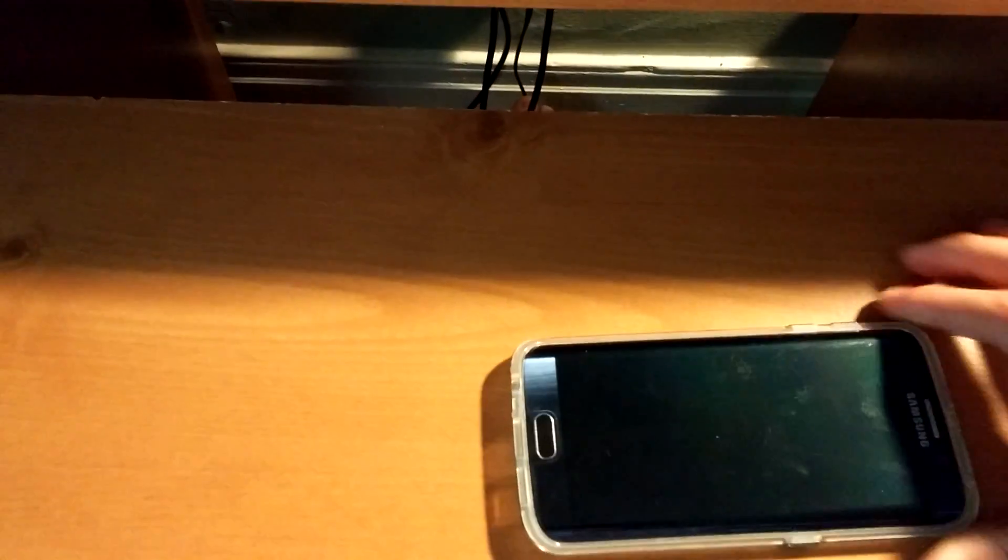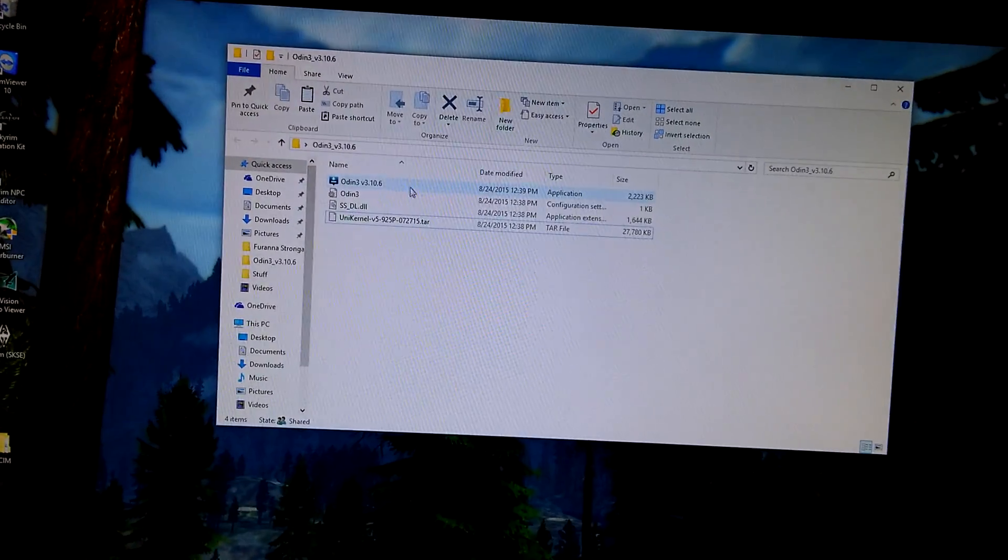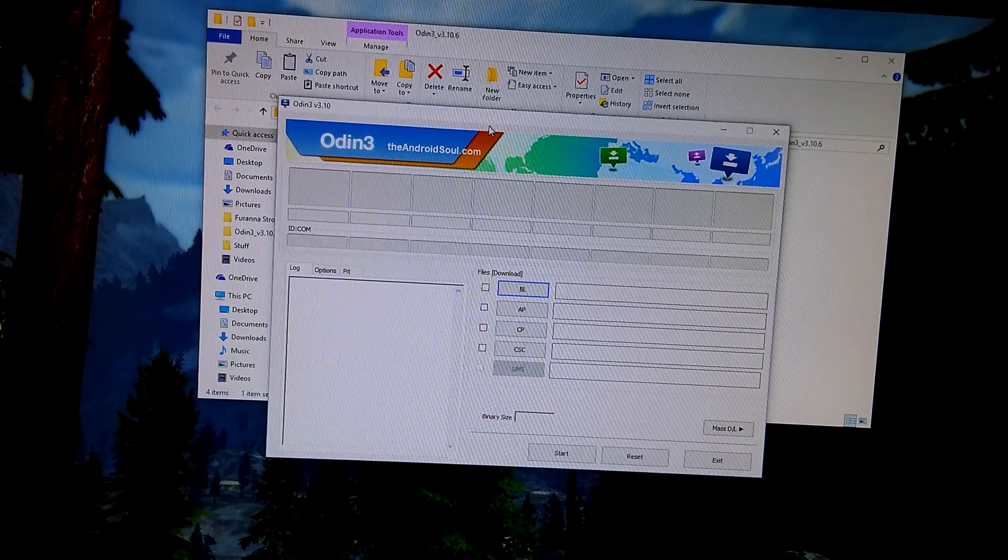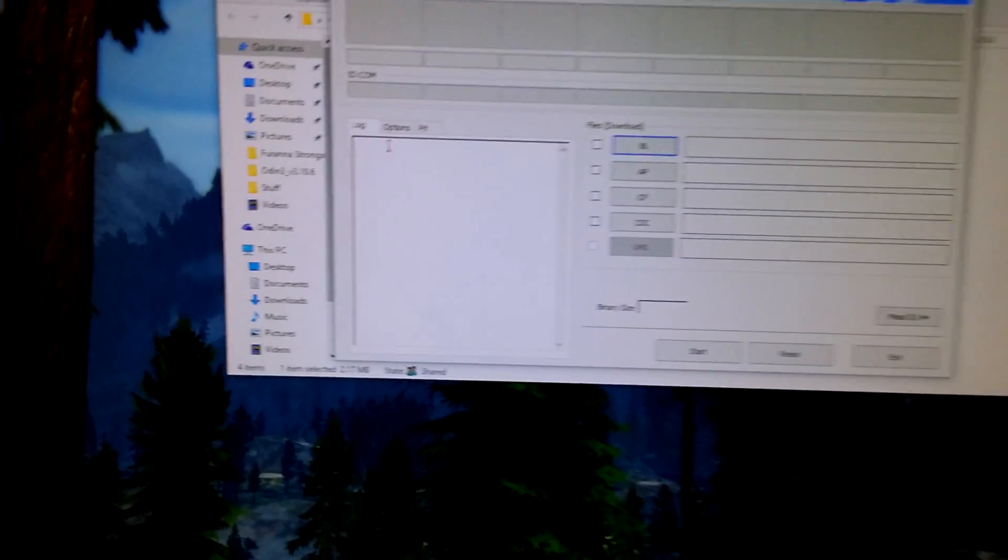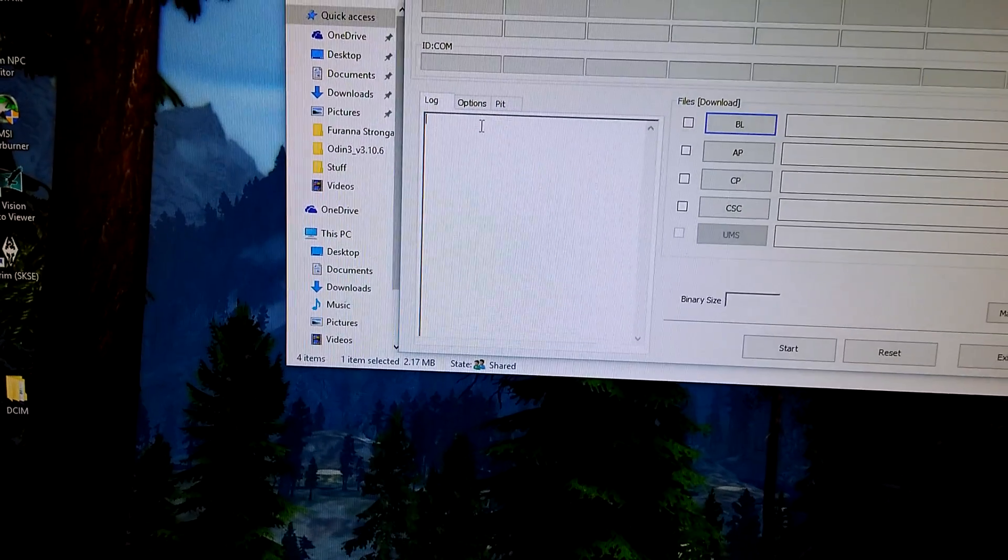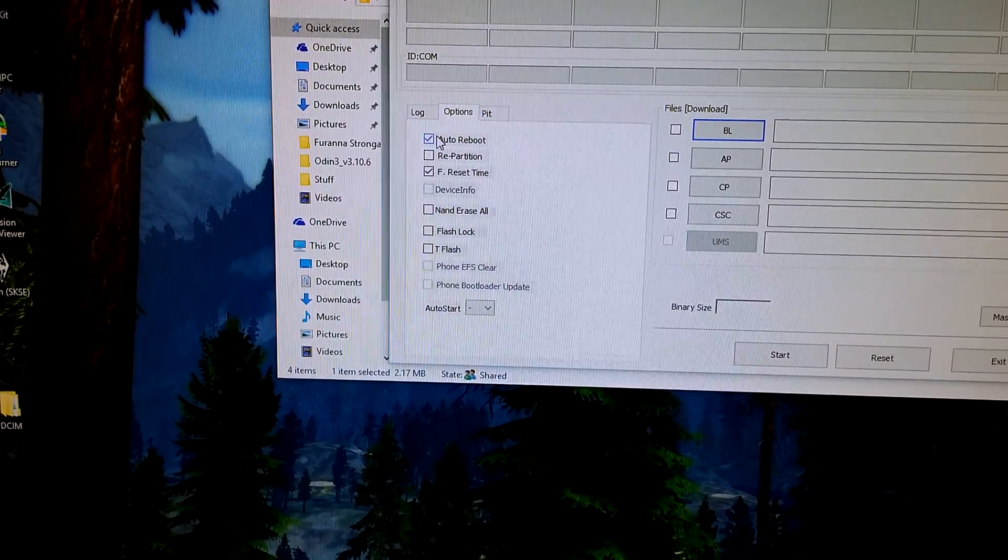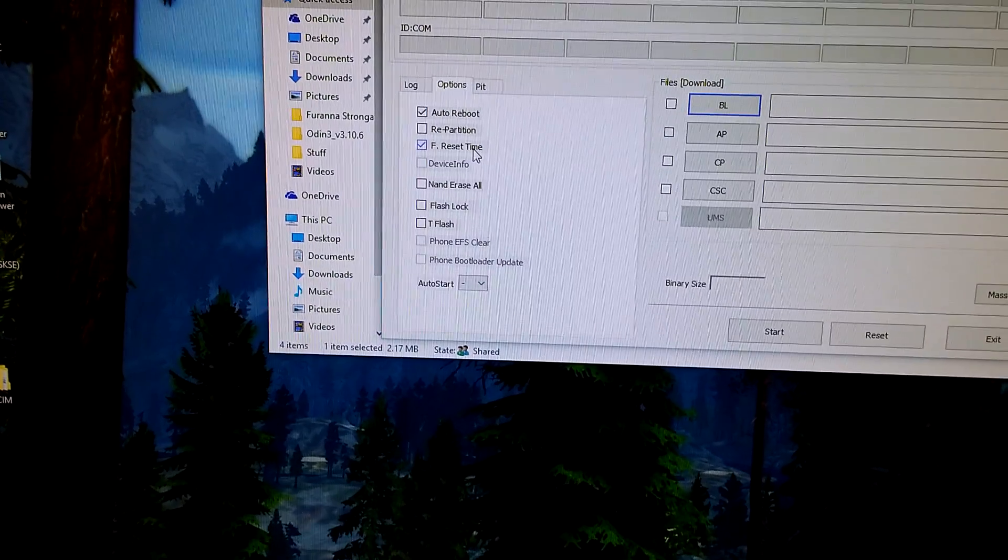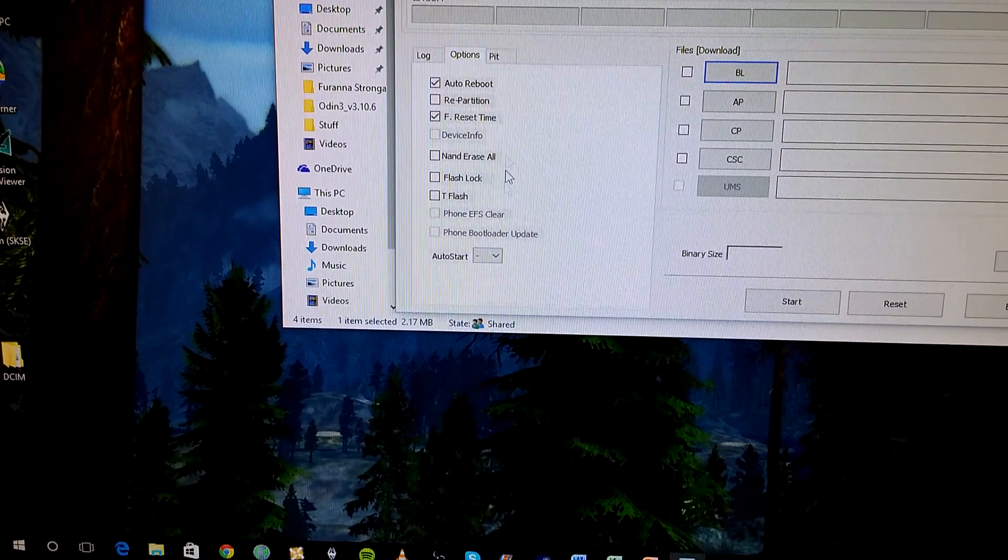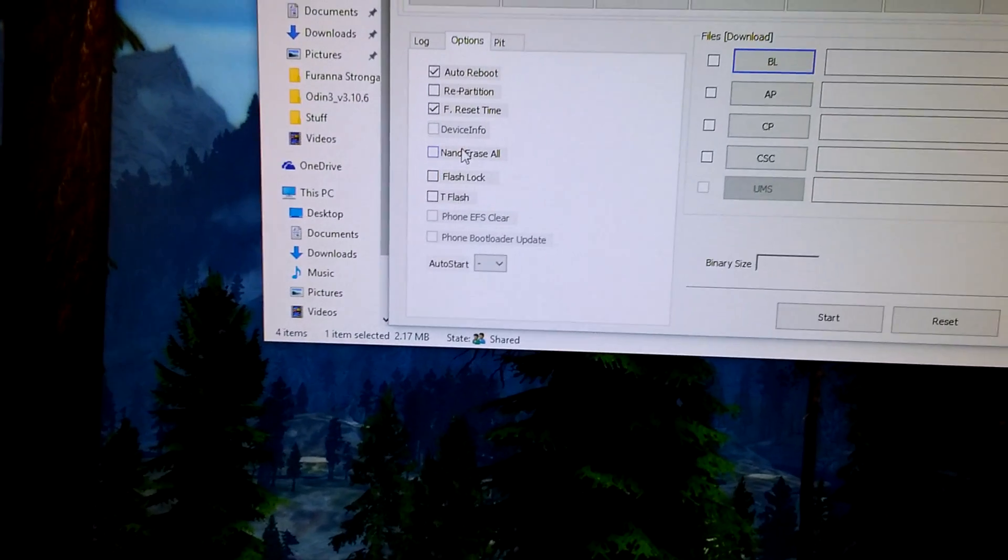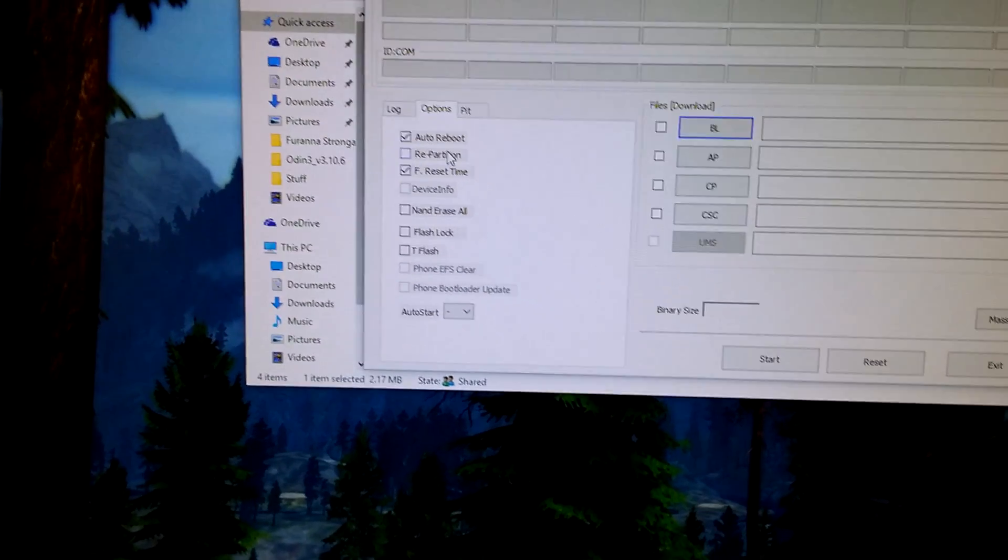But what you do once you get into download mode is open up Odin, plug your phone in. Up here, there will be a little dialog that says added, and then go over to your options. Auto reboot is checked, F reset time is checked. Nothing else is checked, absolutely nothing else. Do not NAND erase all because that will destroy your phone. Do not repartition because that will destroy your phone.